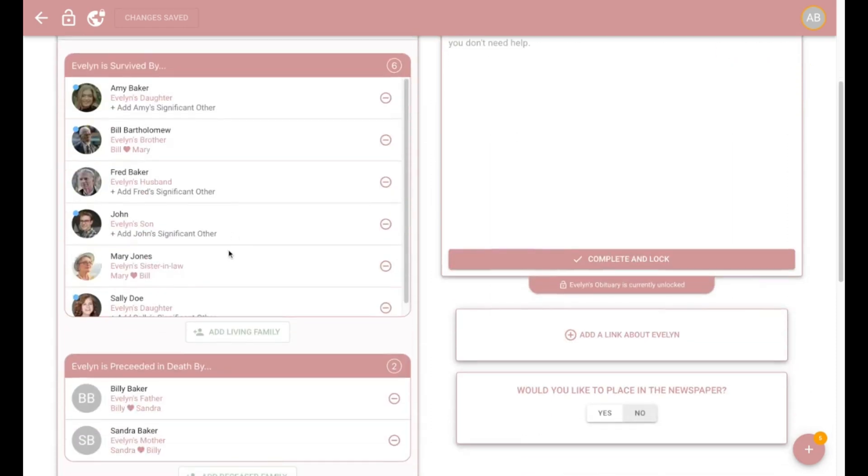Next, we pull all of the helpers that have been entered into Gather in order to create the survived by and preceded by death section. You can even connect partners together in just a few simple clicks.